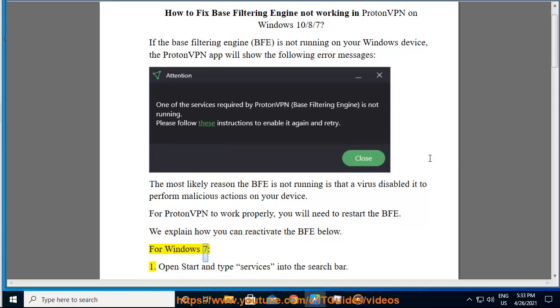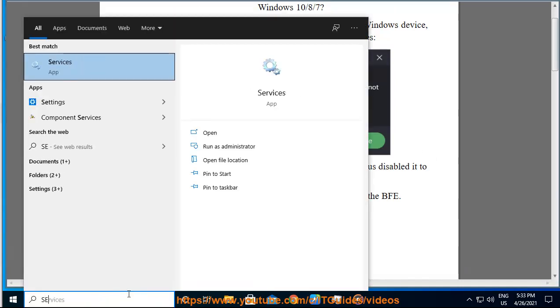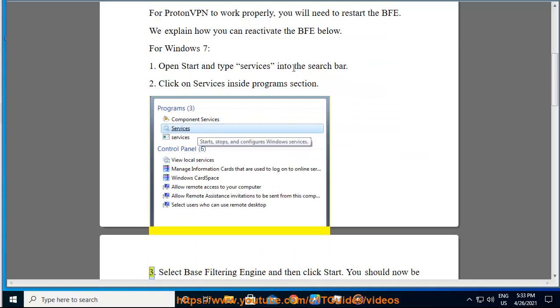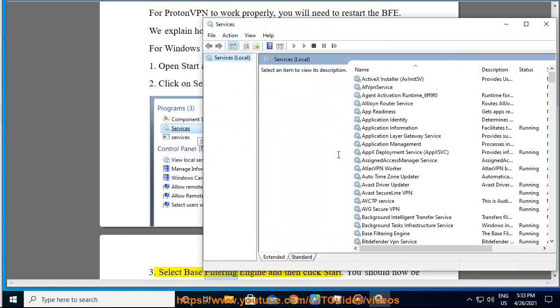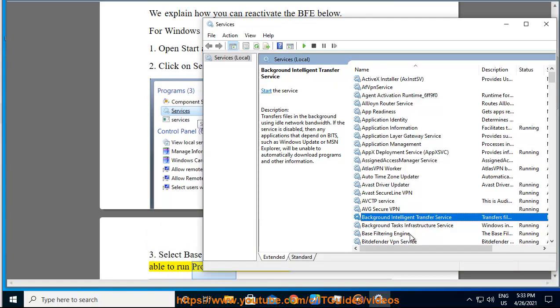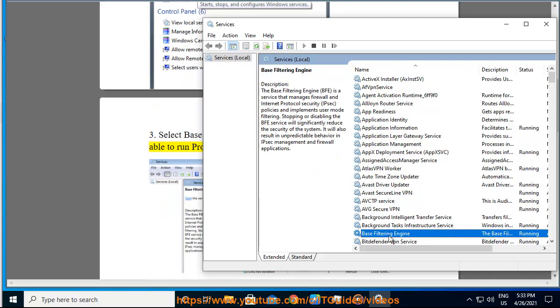For Windows 7: 1. Open start and type services into the search bar. 2. Click on services inside program section. 3. Select base filtering engine and then click start. You should now be able to run ProtonVPN without issue.